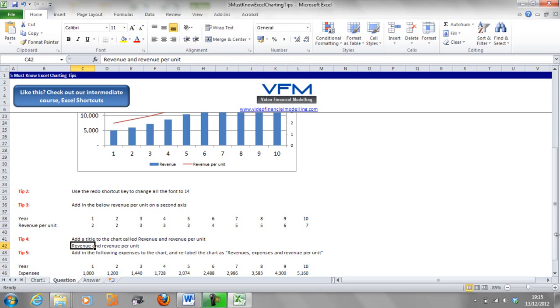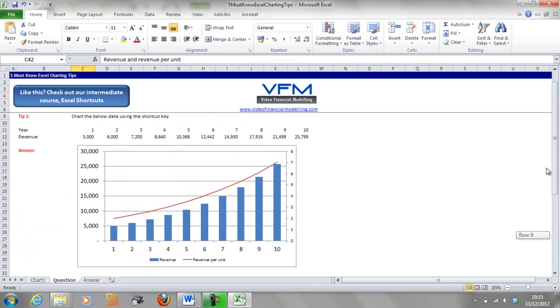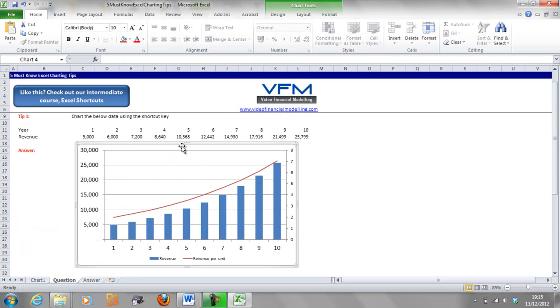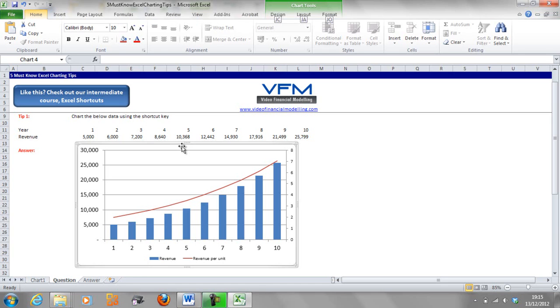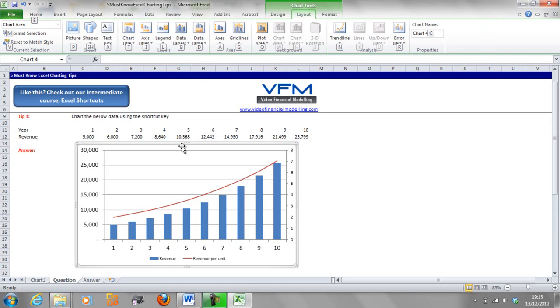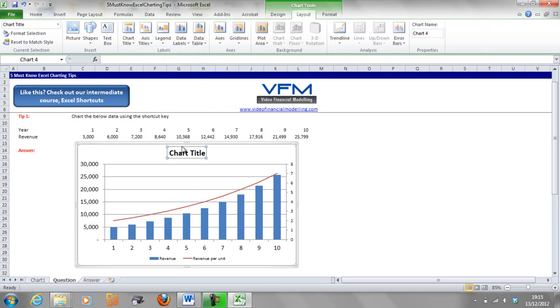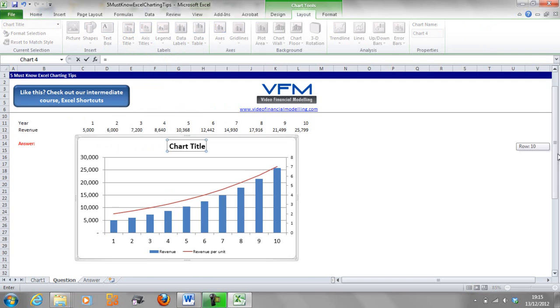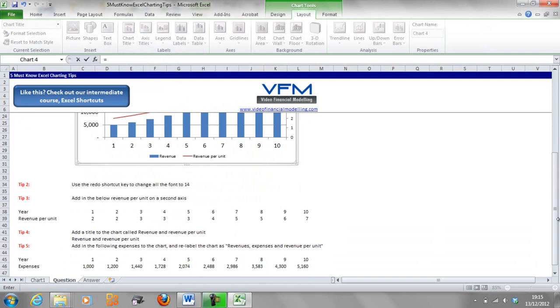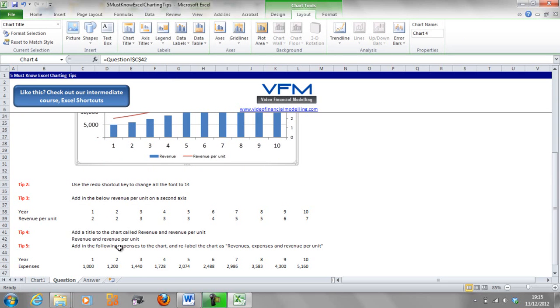We'll use our shortcut ALT and then JA, and we're going to put in T for title, and we're going to put it above the chart, so Enter. And we're going to go equals, and navigate down here and put in that one, and Enter.